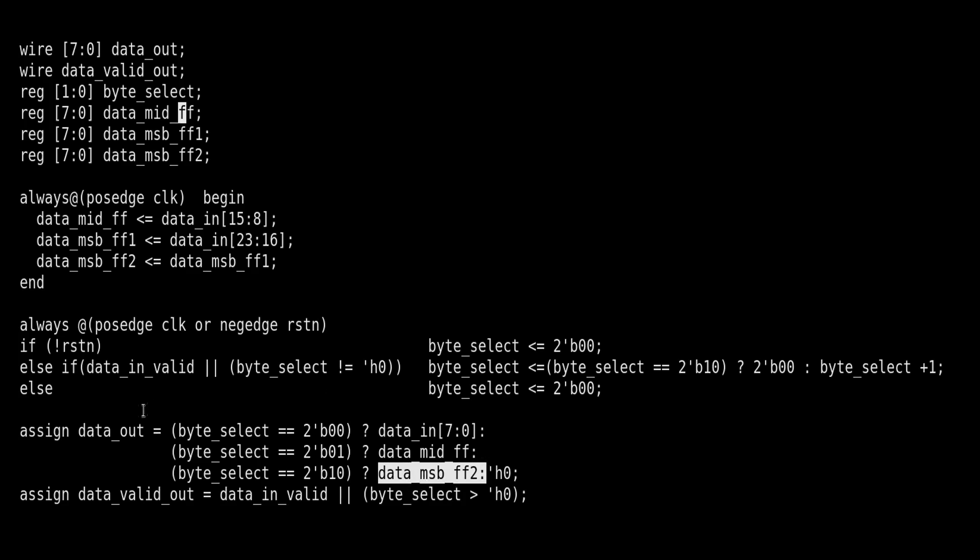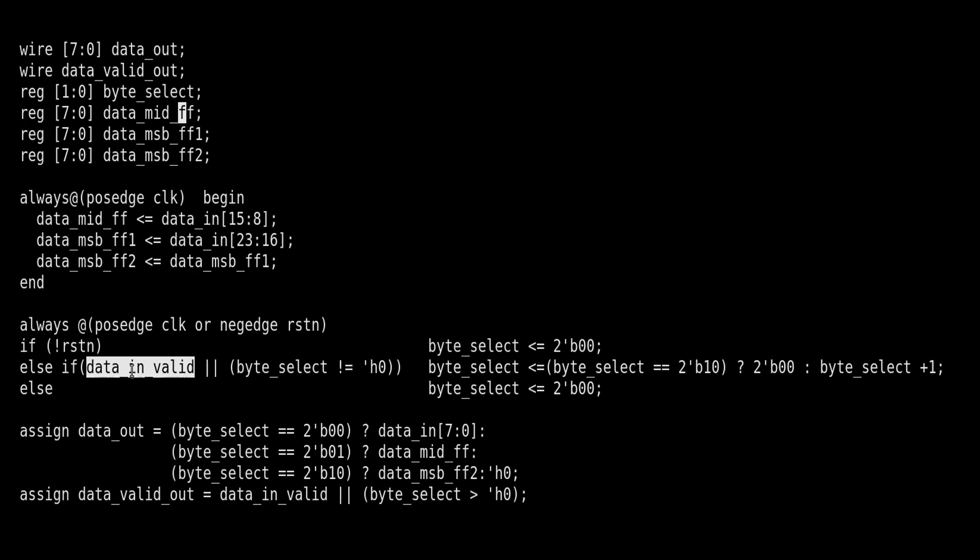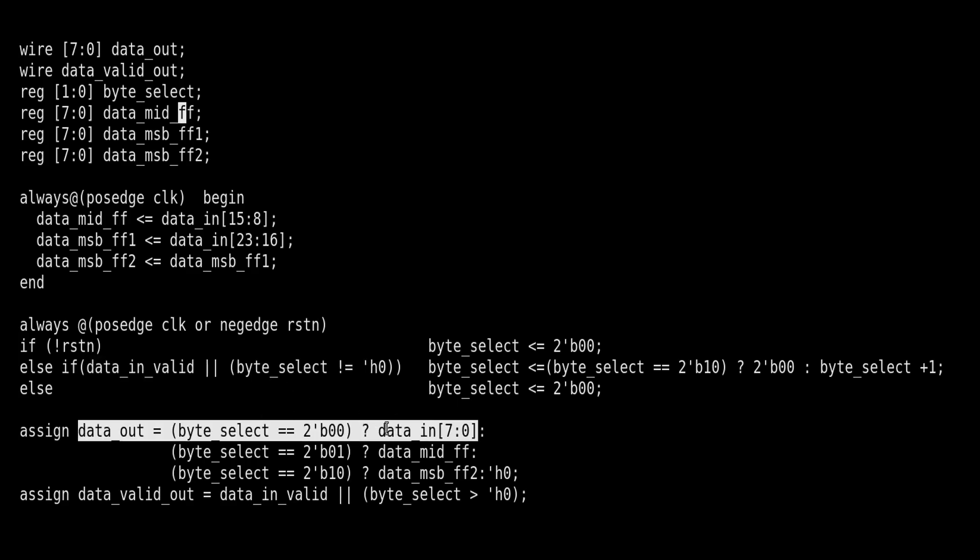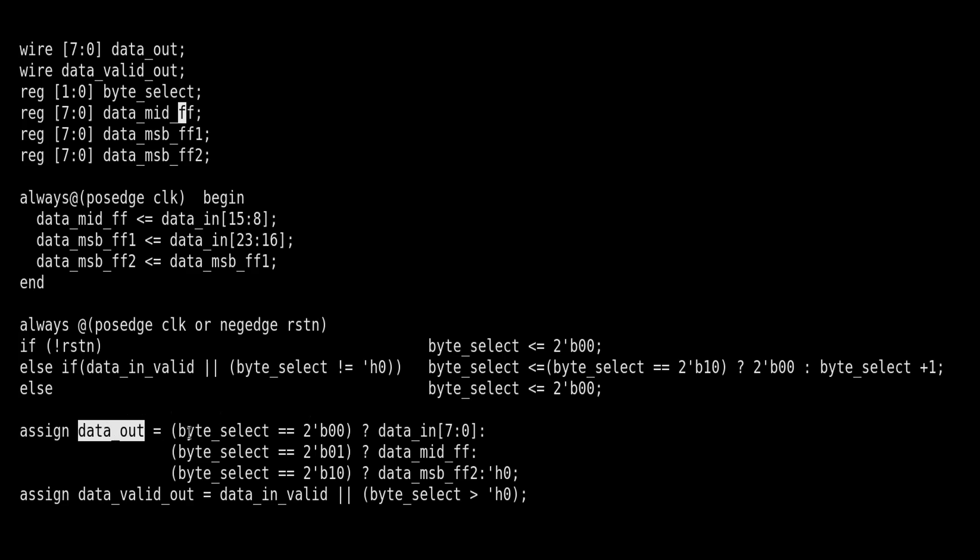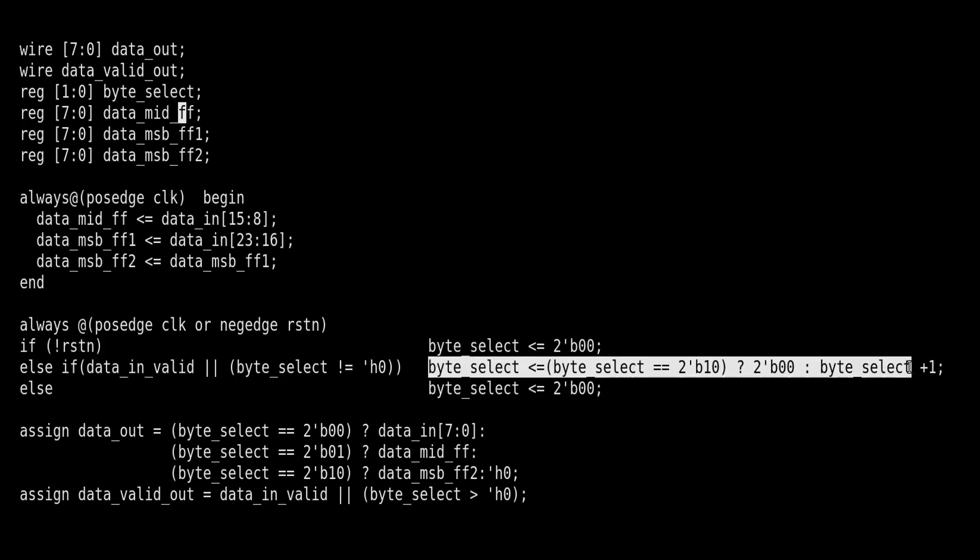Now let us see how this byte_select is controlled. On reset, byte_select will be zero. Whenever data_valid comes, which is one clock cycle only, and initially byte_select will be zero, so there is an OR condition. When data_valid_in comes, byte_select will increment its value by one because byte_select is not equal to two, it is zero currently. Byte_select will become one. So initially when data is just applied along with data_in_valid, this LSB data will start passing to data_out because byte_select by default its value is zero. Now when data_valid comes, in the next clock cycle byte_select will become one as per this condition.